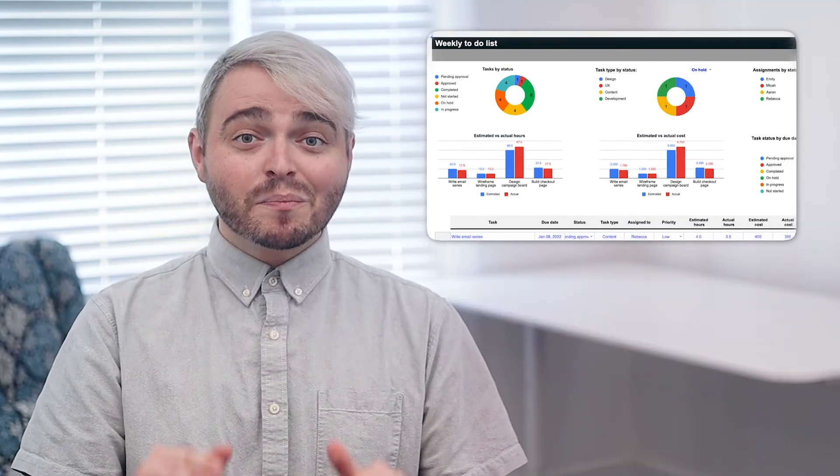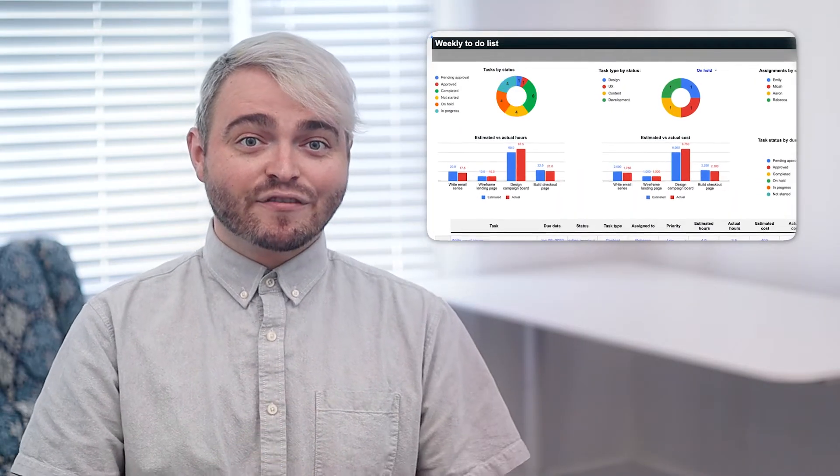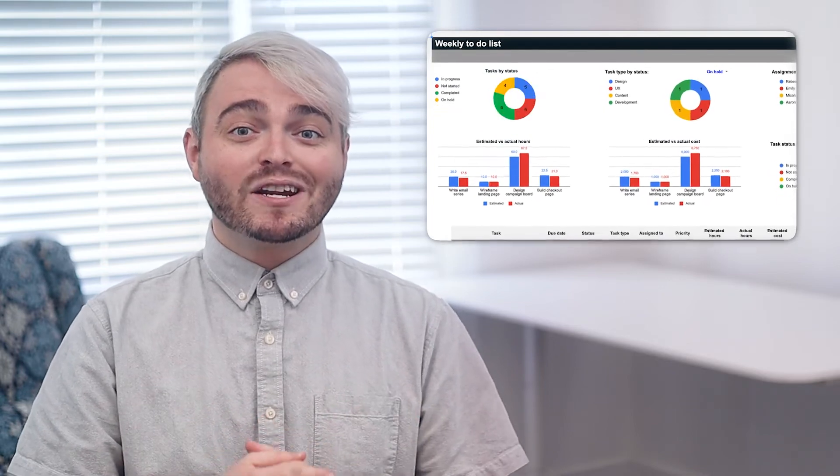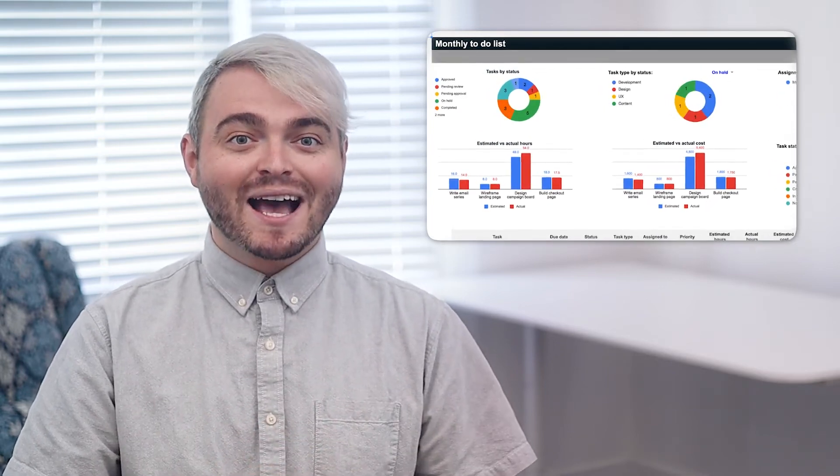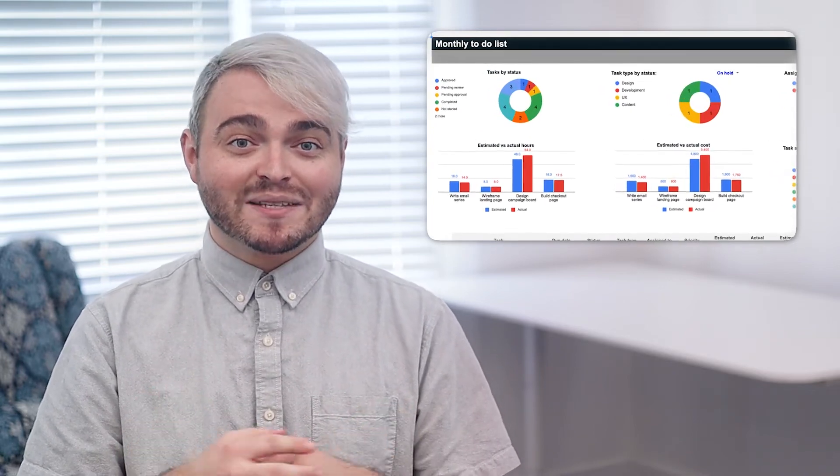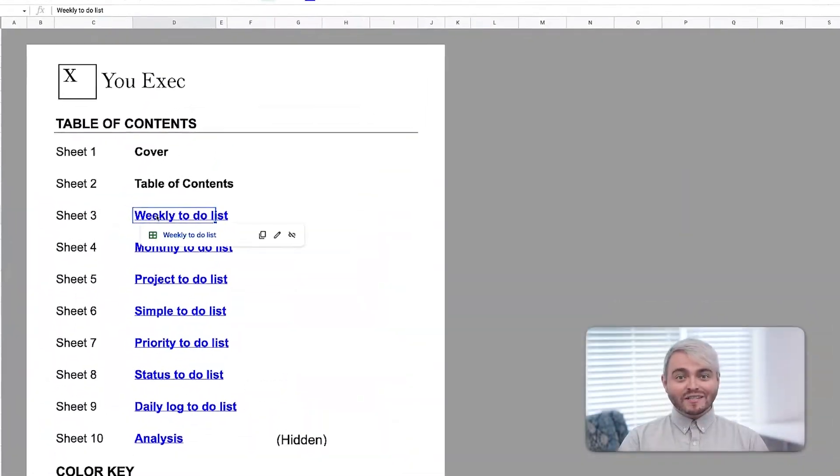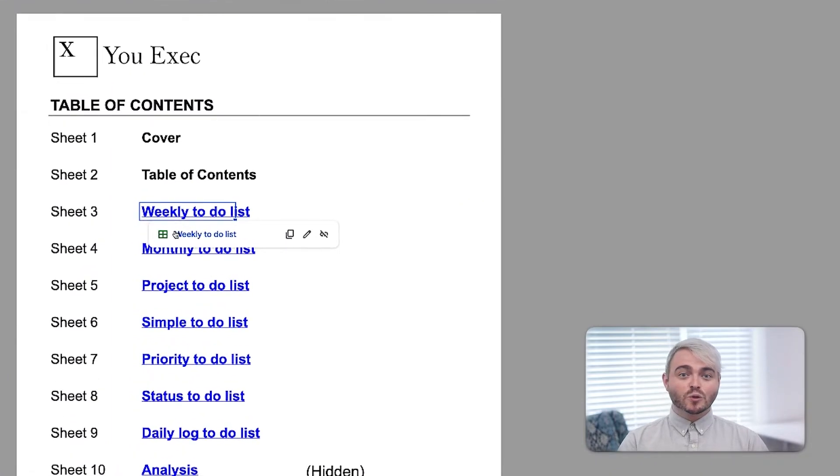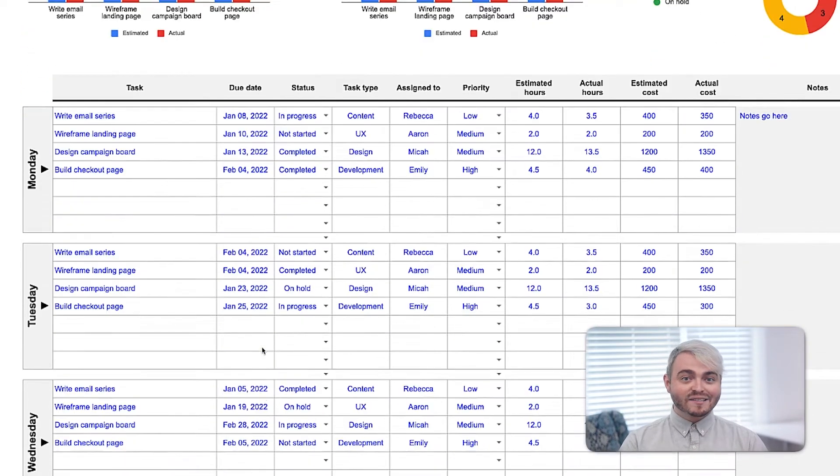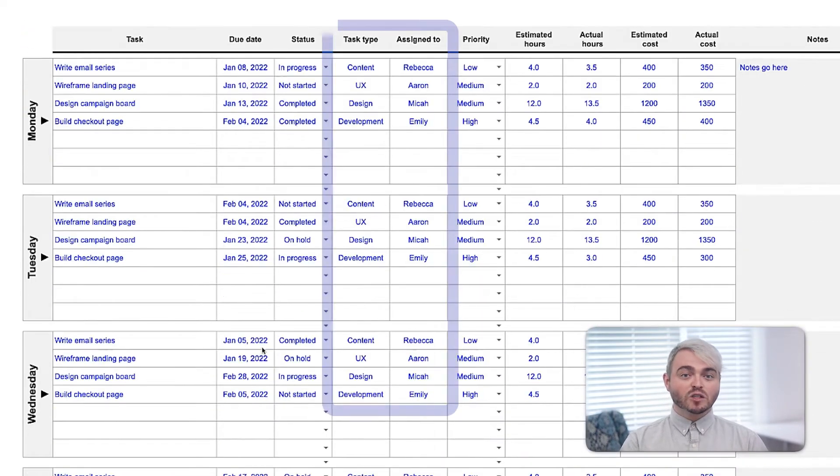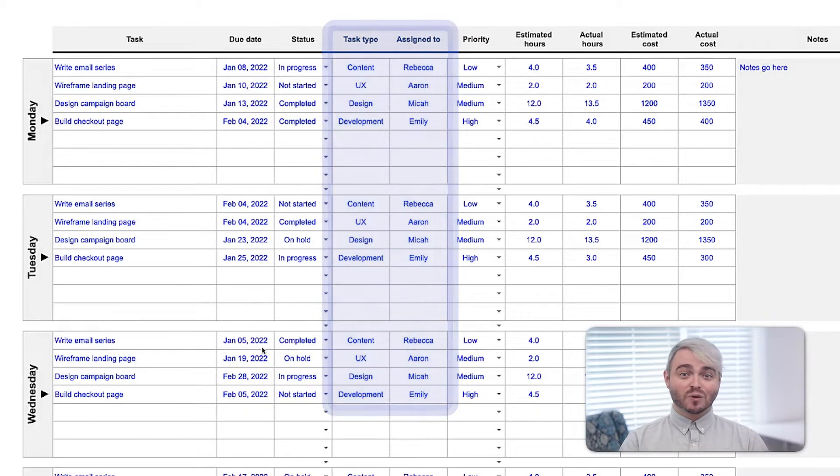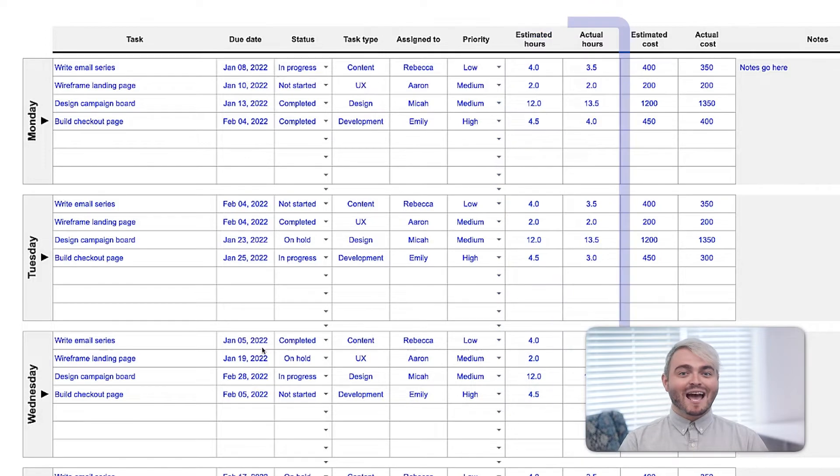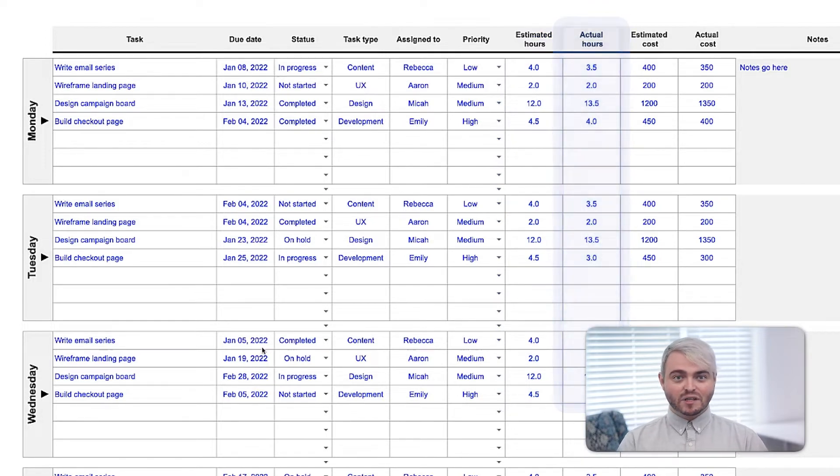The most important task for any to-do list is to help manage your time as efficiently as possible. This weekly to-do list allows you to budget a whole week's worth of tasks across multiple teams and responsible roles, and track the estimated hours assigned for each task against the actual hours it takes to complete.